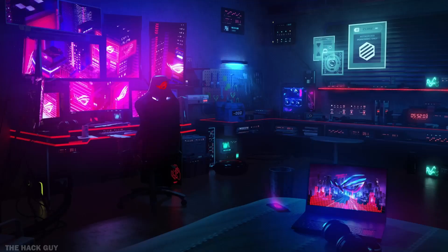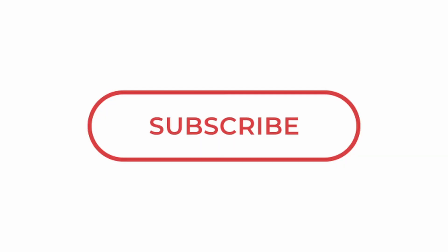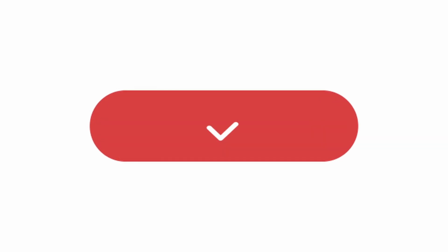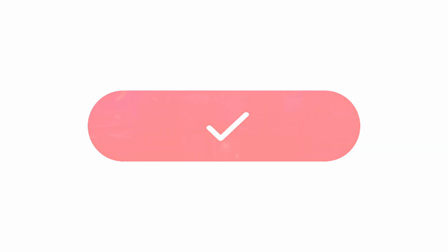Have you hacked the YouTube algorithm today? So let's do it by subscribing to the Hack Guy channel, liking this video, and commenting whatever you want.